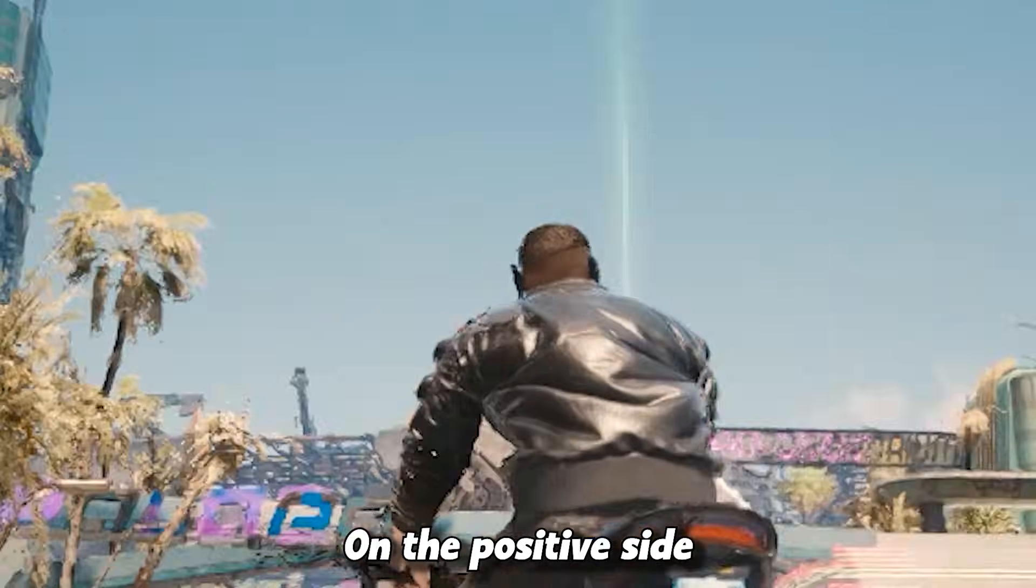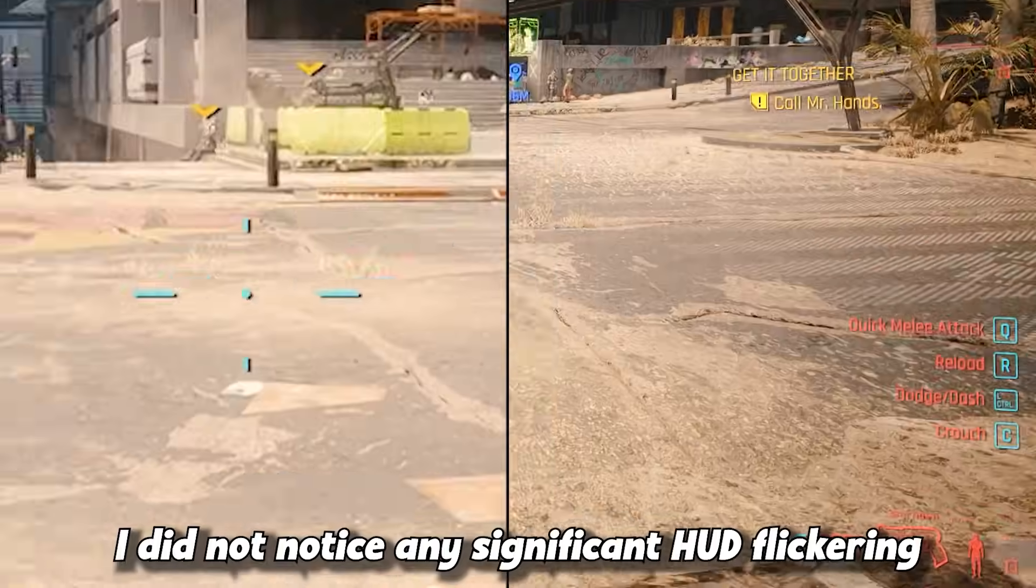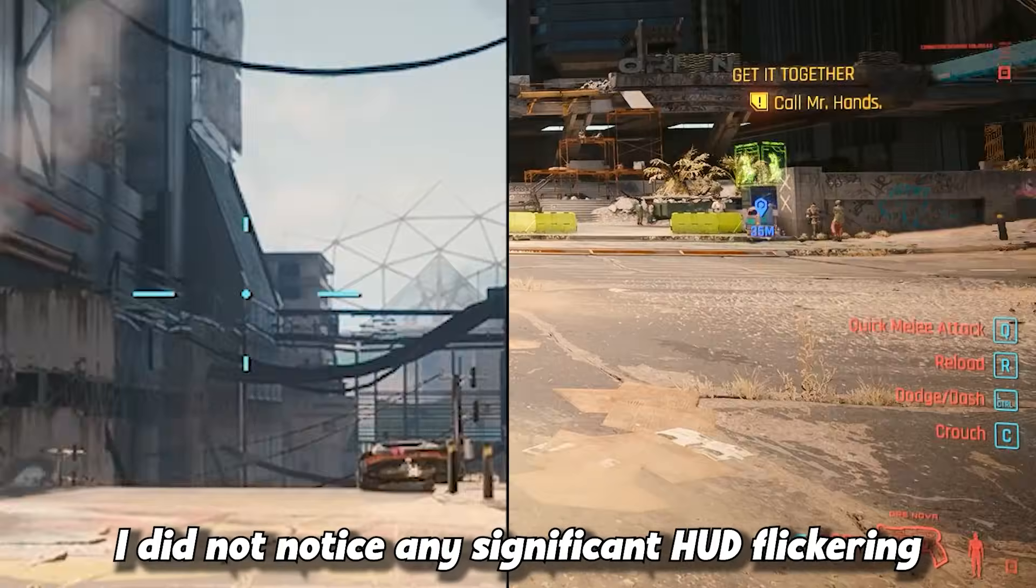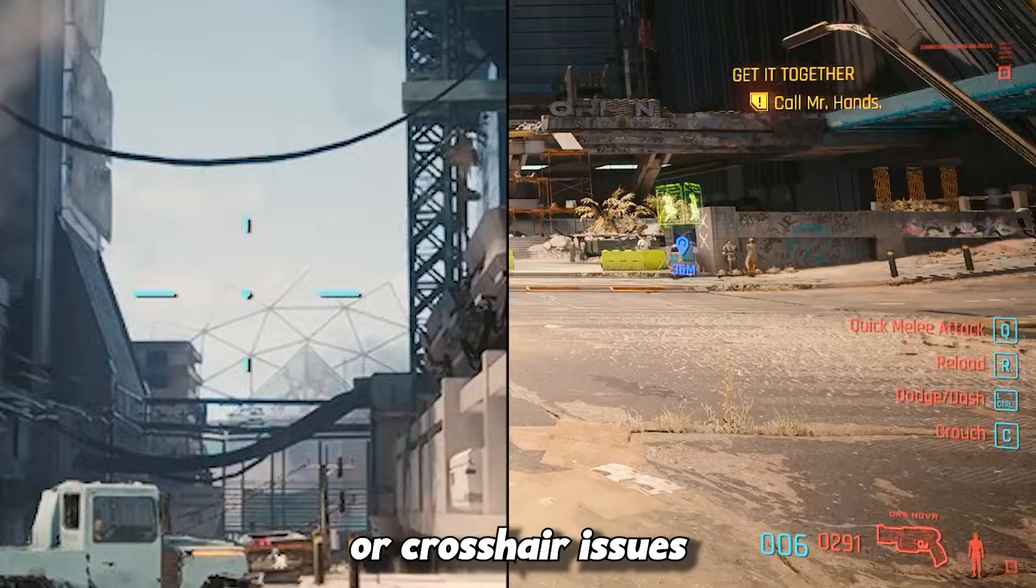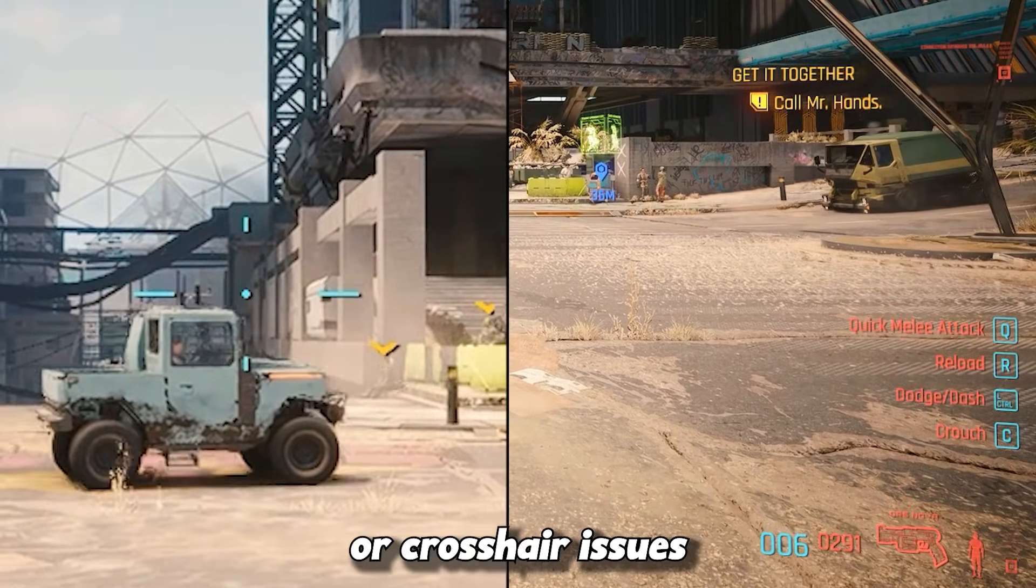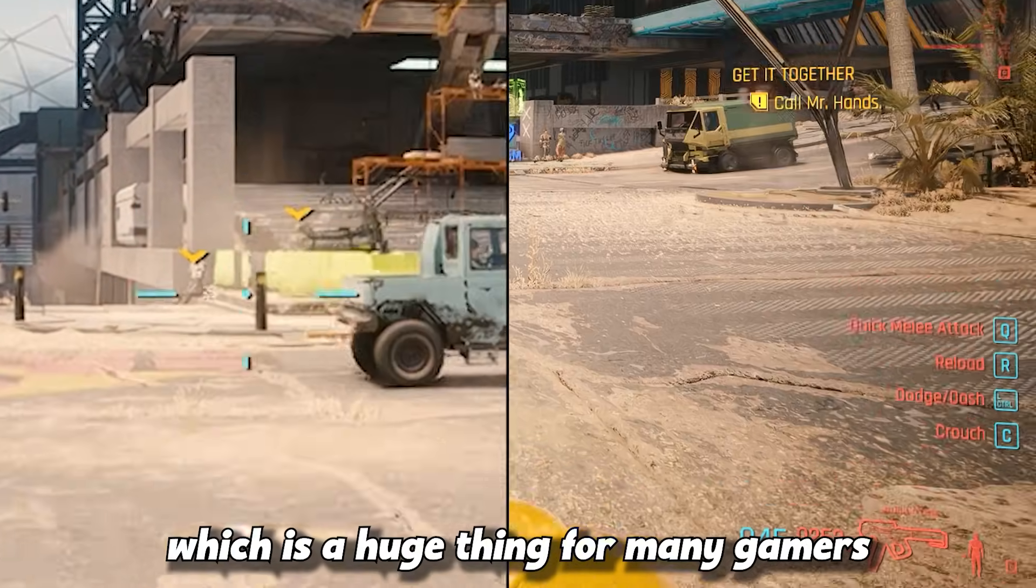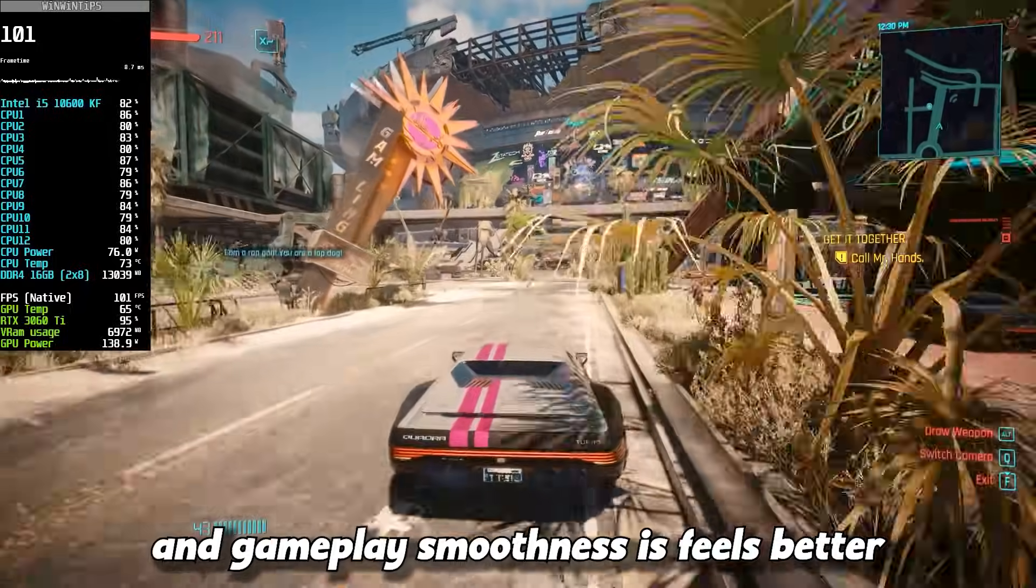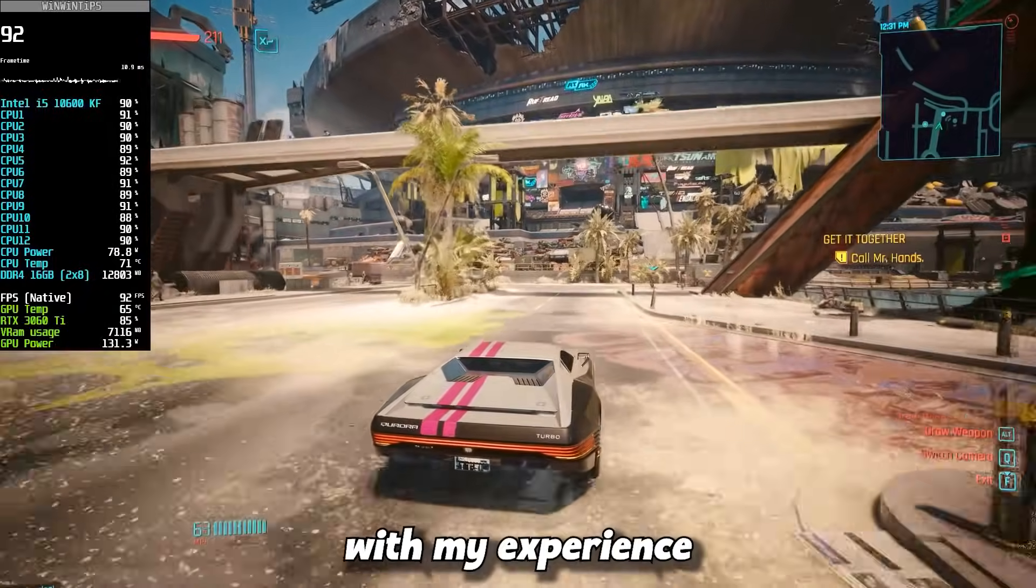On the positive side, unlike other frame generation mods, I did not notice any significant hard flickering or crosshair issues, which is a huge thing for many gamers, and gameplay smoothness feels better with my experience.